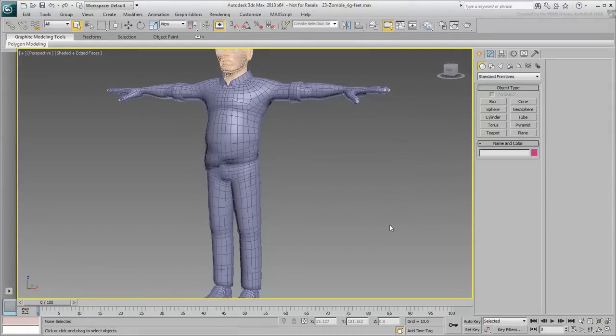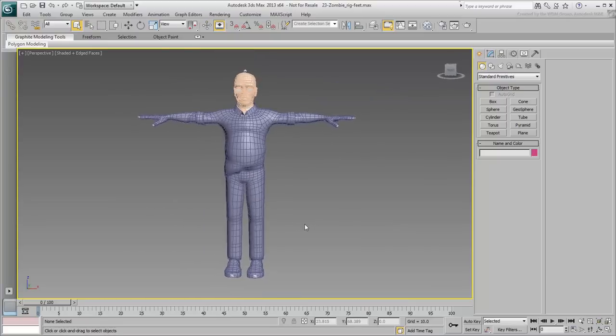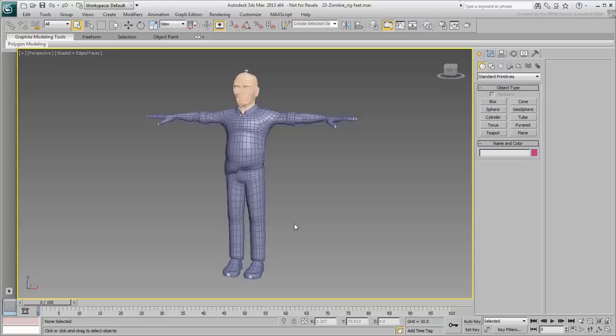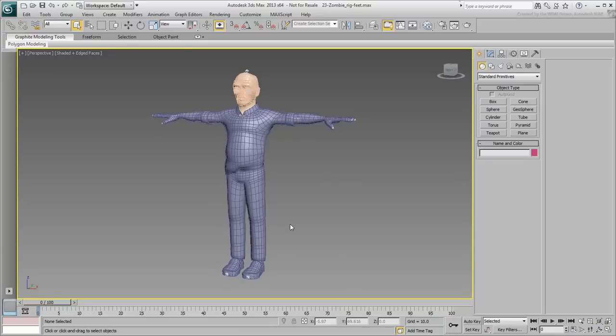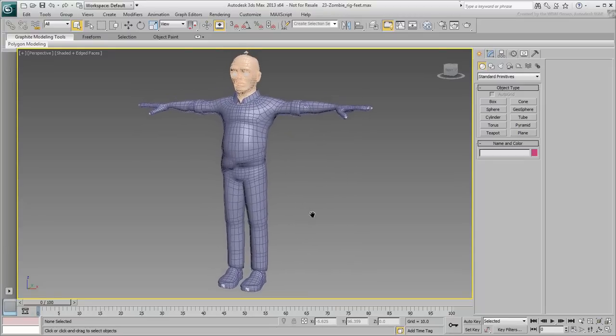With the skeleton in place and the geometry properly scanned to the skeleton, it is now time to rig your character. Unlike automated systems like Biped or Cat, here you need to do the work manually.